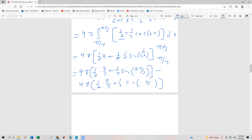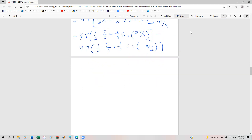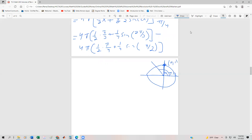We refer to the unit circle to evaluate these trig functions. The angle pi halves corresponds to the point (0, 1), so sine of pi halves equals 1. The angle two pi thirds corresponds to the point (−1/2, √3/2), so sine of two pi thirds equals root three over two.